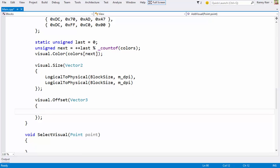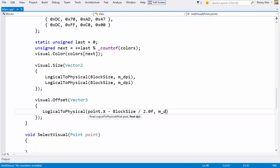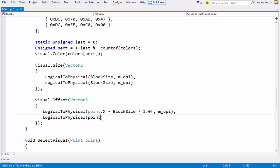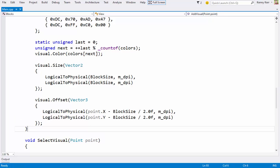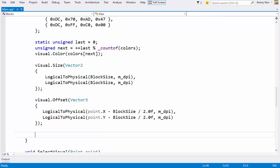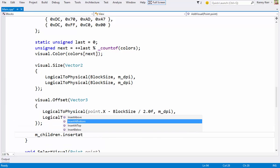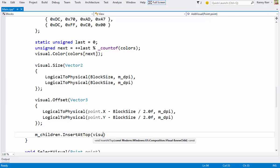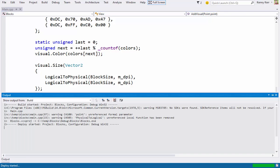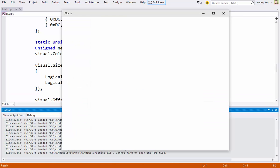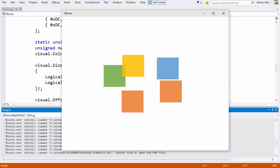Again being careful to consider DPI scaling. And finally I can add the newly created visual at the top of the root visual's children. That way it should appear in front of any existing visuals. And let's give it a try. And sure enough, if I hold the CTRL key I can add a bunch of blocks with a variety of colors.